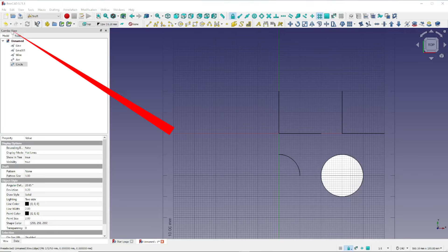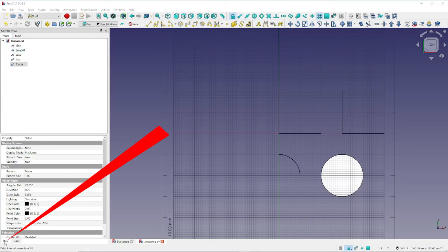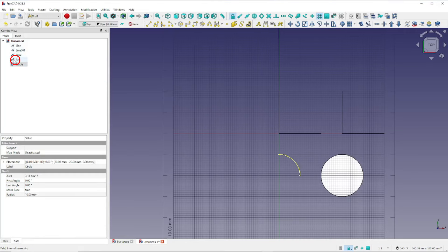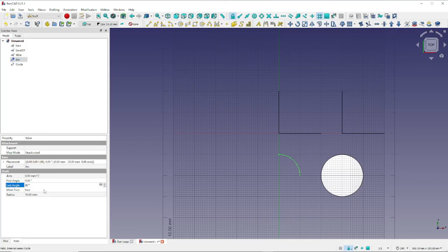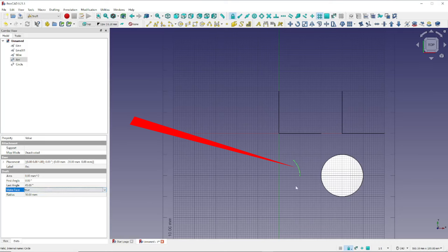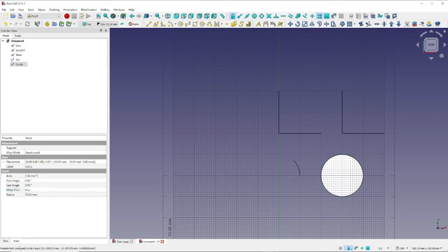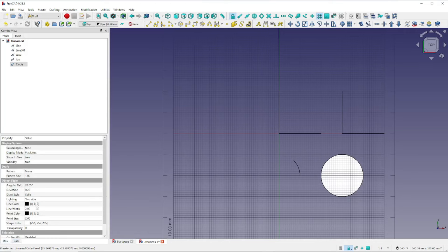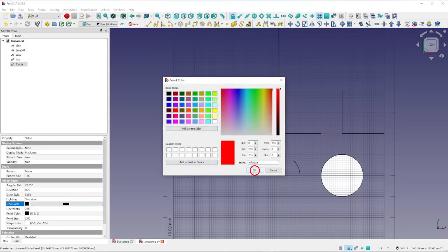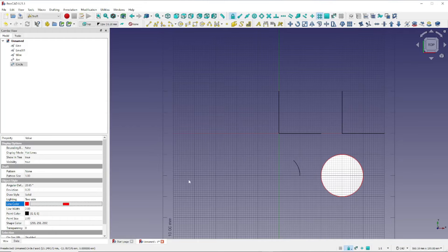Be sure and notice over here in the Combo View, at the bottom, we have a View tab and a Data tab. Let's click on the Data tab. Now let's select our arc and change the angle from 90 degrees to 45 degrees and press the Tab key. Our arc has now changed to 45 degrees. Likewise, we can click on our circle and go to View, where we can change the line color by clicking here and clicking OK. There's lots you can do with the View tab and the Data tab for any model or shape that you draw in FreeCAD on the Draft Workbench.